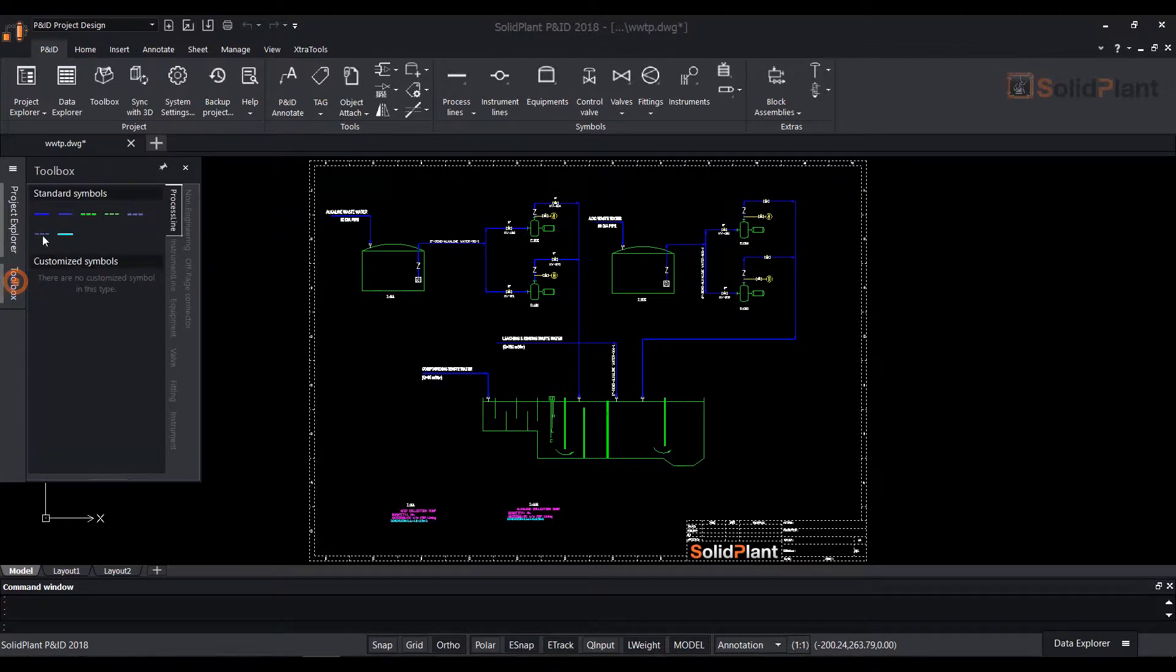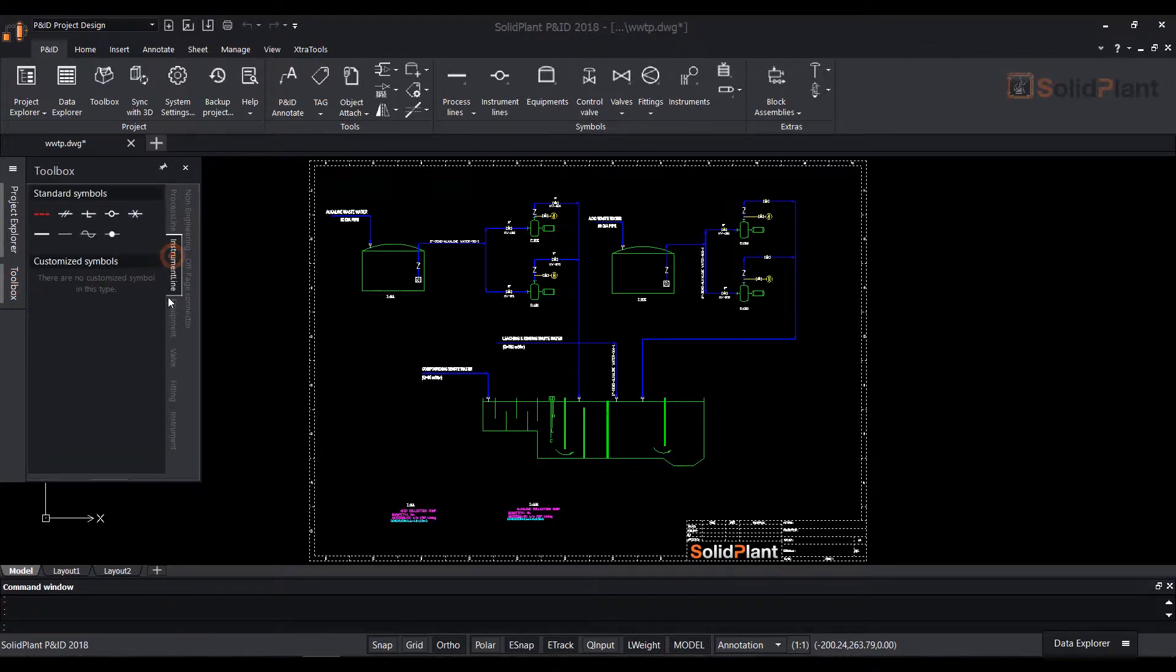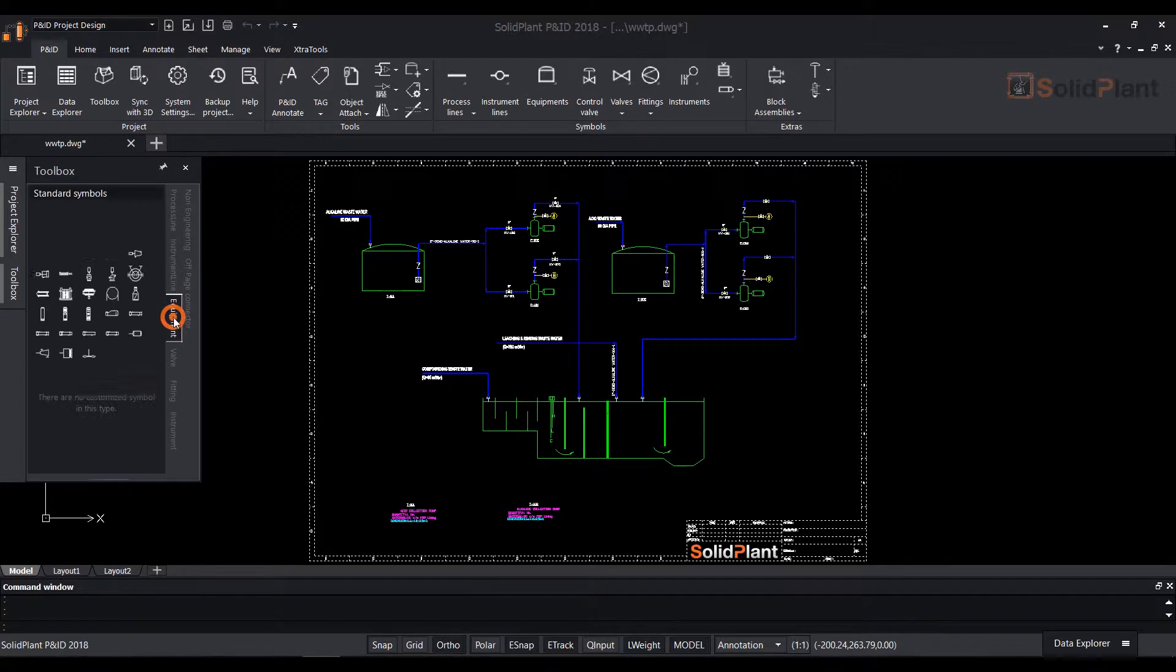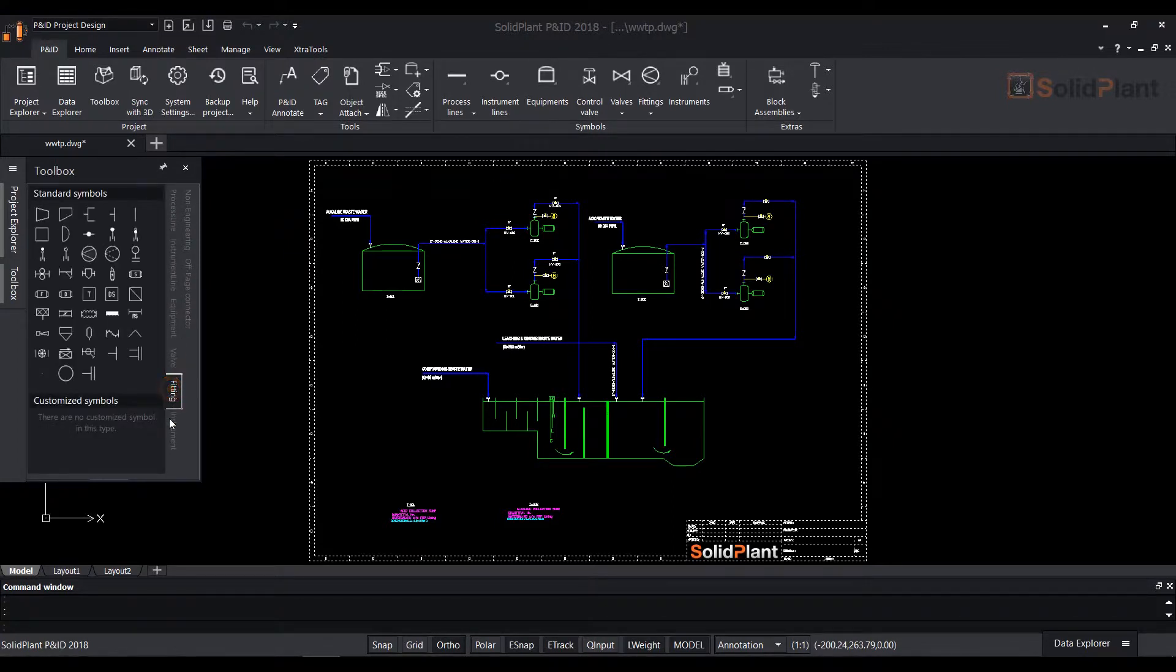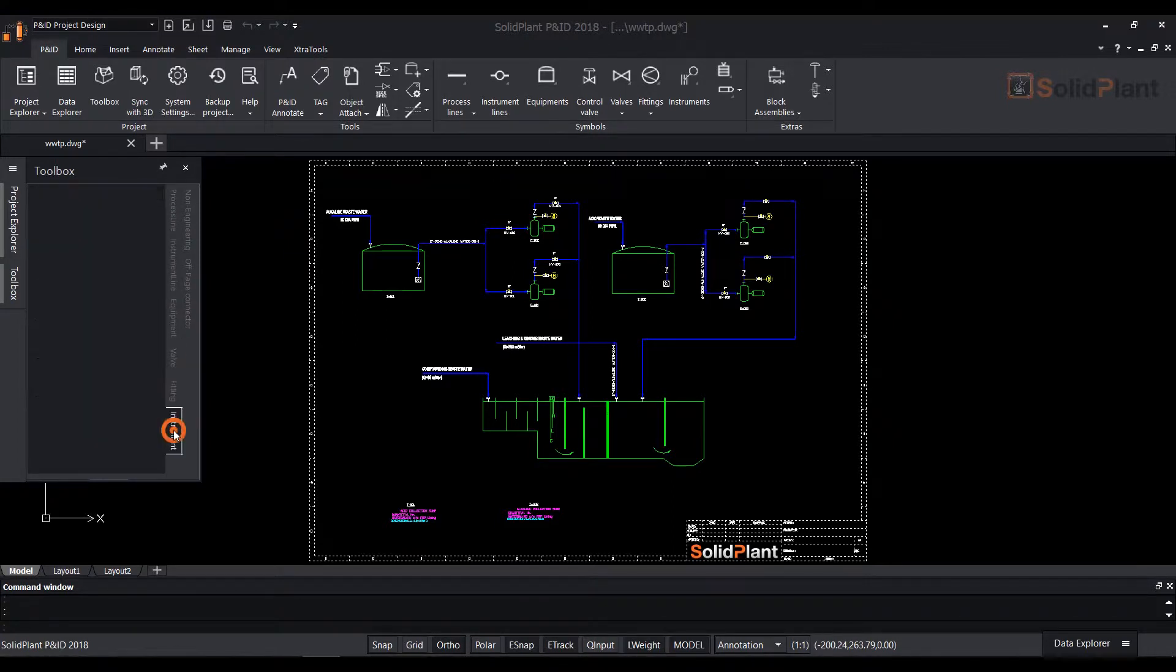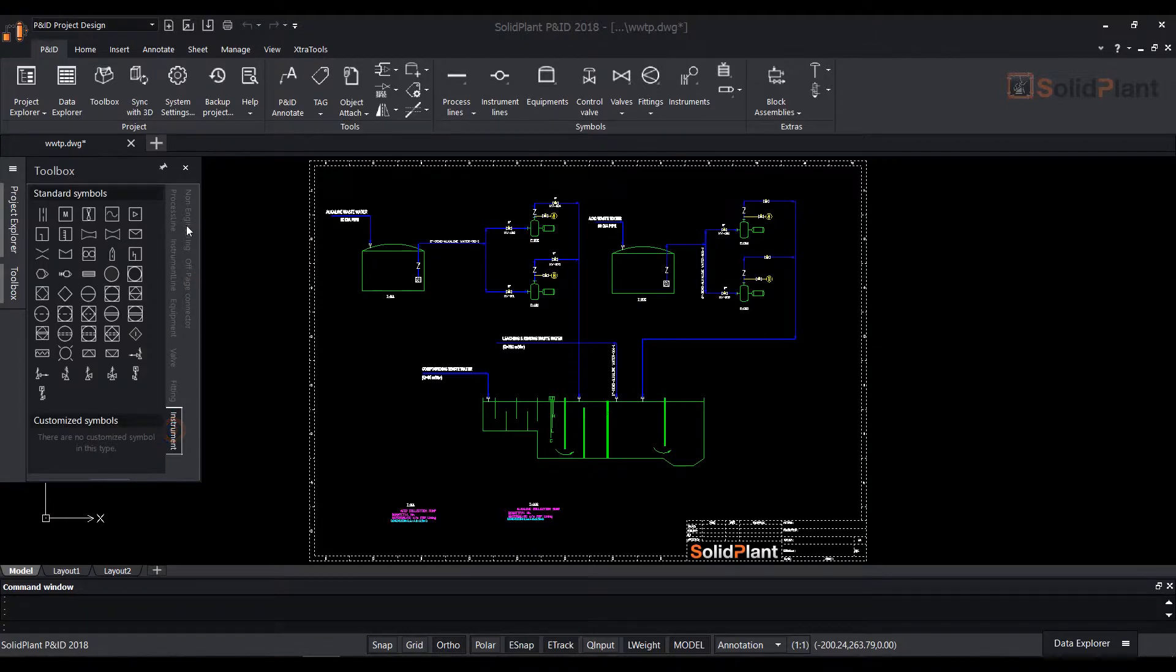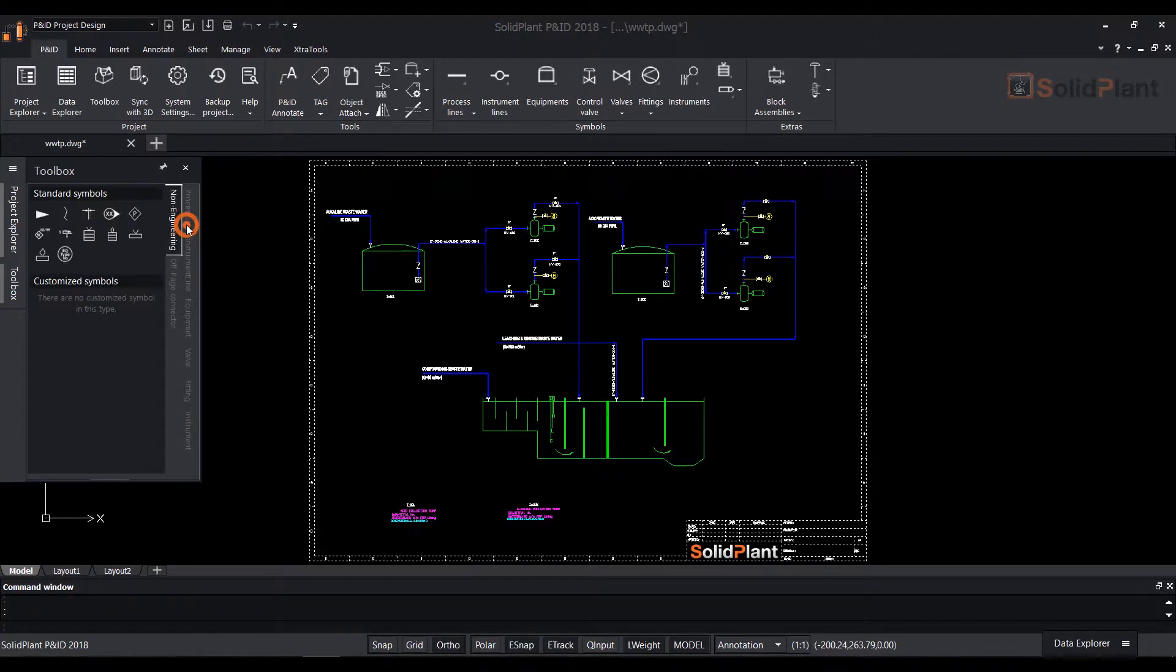The Toolbox displays all the standard component and line symbols for your PNID drawings. Different types are categorized in different tabs such as process lines, equipment, valves, and more.